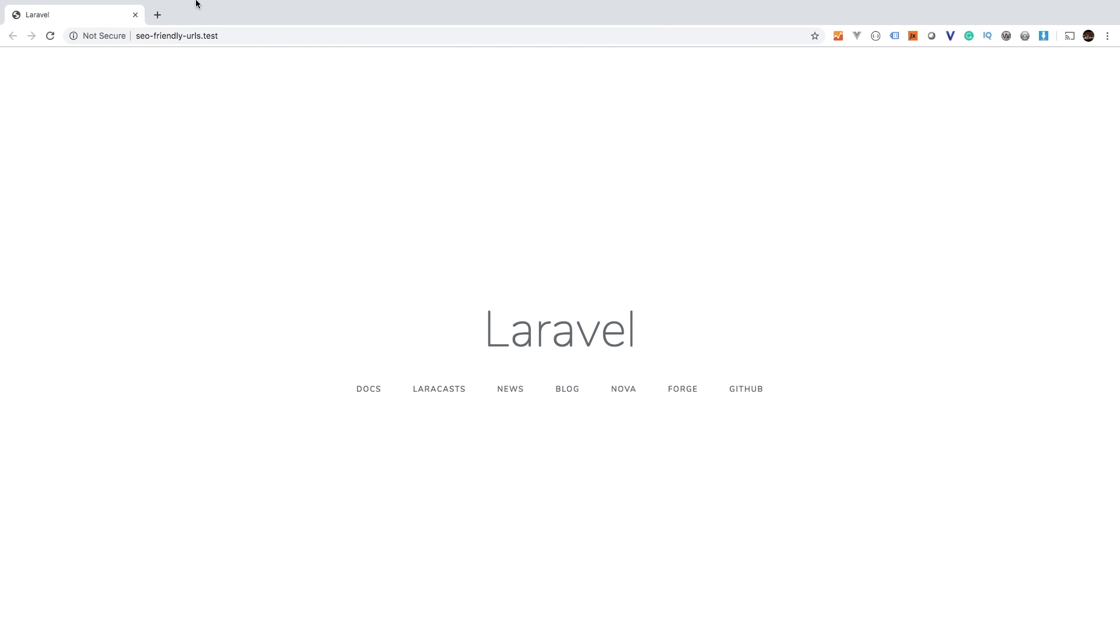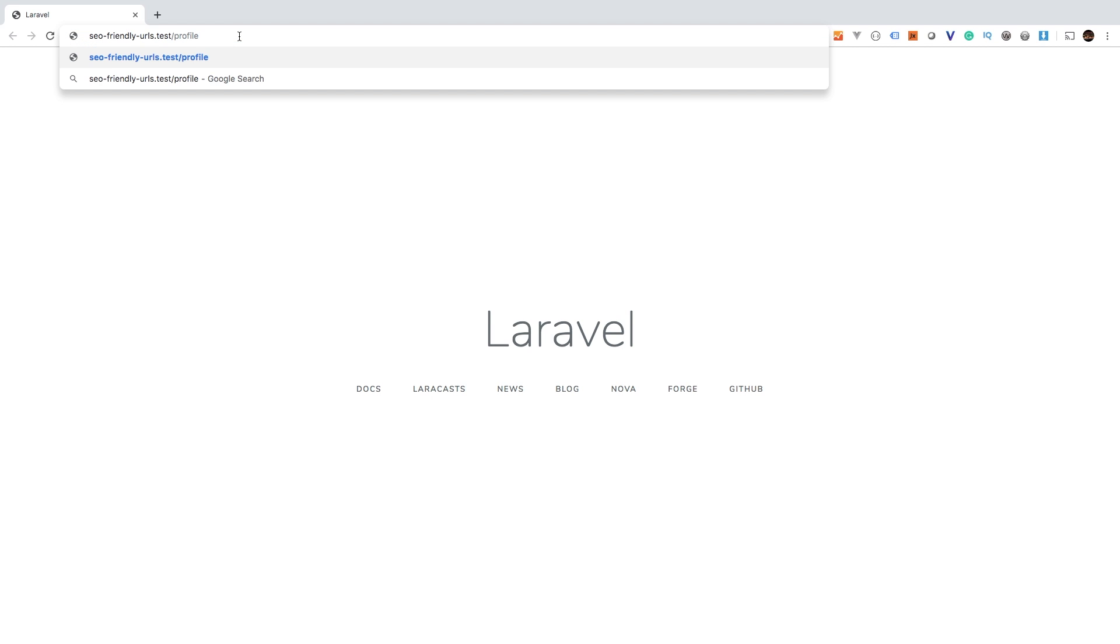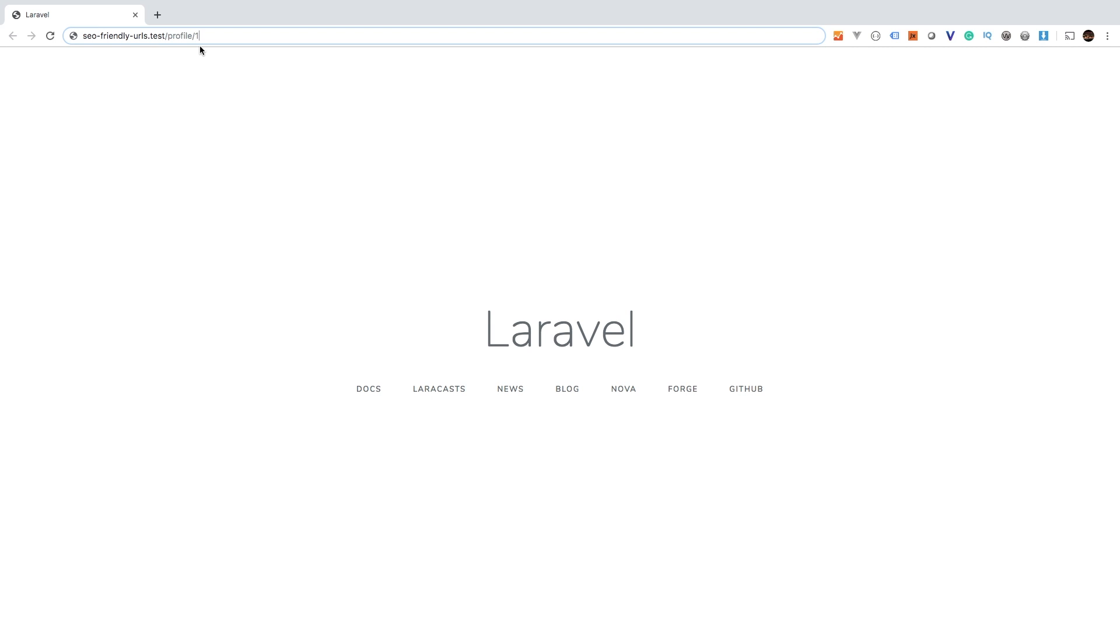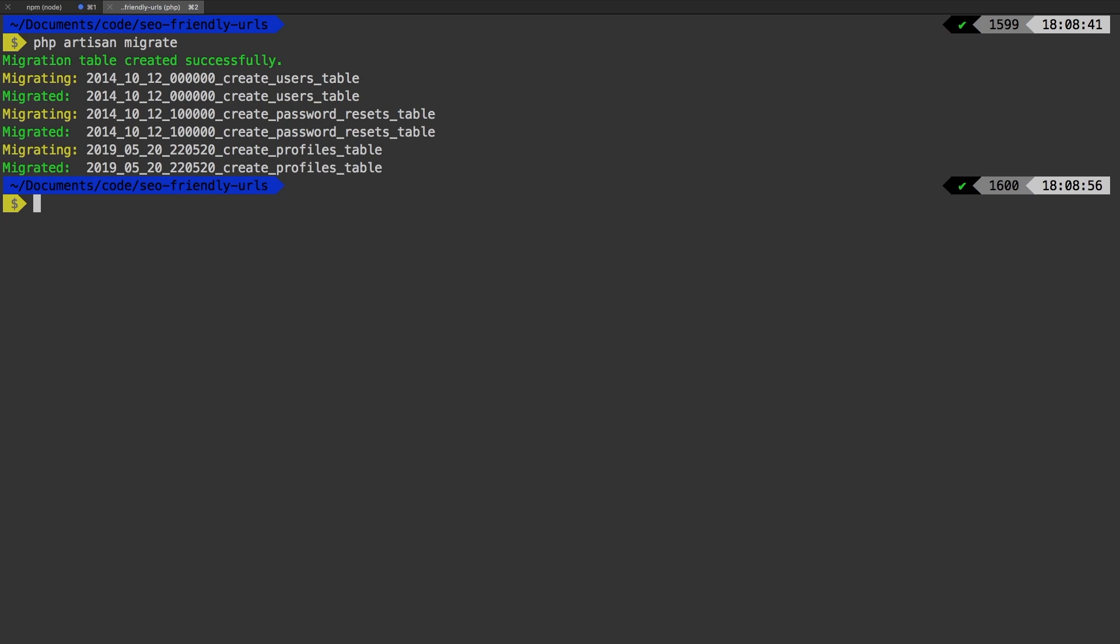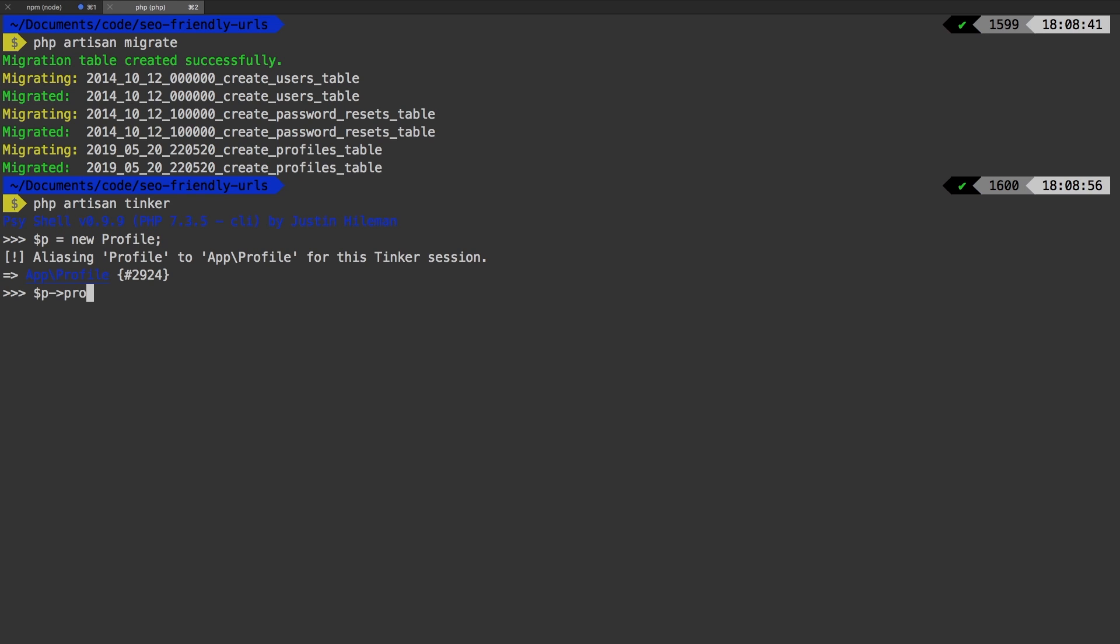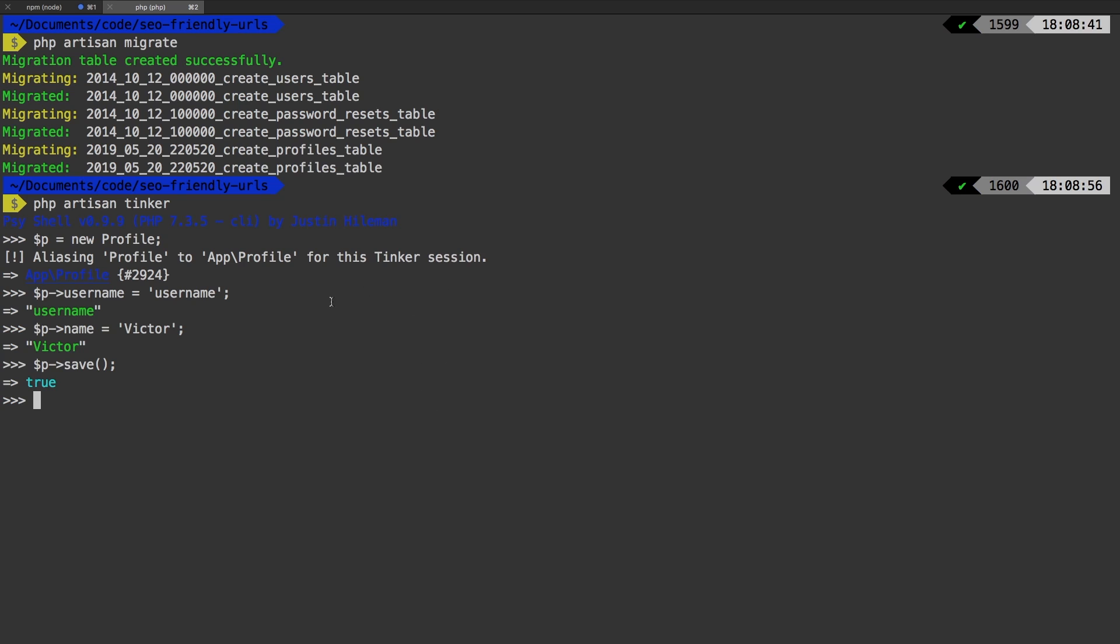So now in the browser, we can just visit slash profile slash one. Obviously, we don't have any profiles just yet. So let's go ahead and migrate our database. And now that we are migrated, we can run tinker, PHP artisan tinker. And let's create a new profile. So let's say profile, new profile. Let's set our username, equal to maybe just username. And then let's set the name equal to Victor. I'll just keep it simple like that. And so let's go ahead and save that to the database. And there we go.